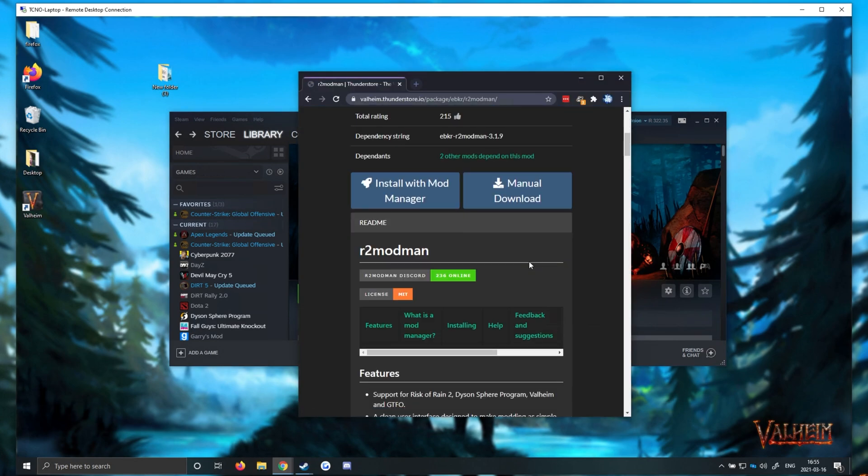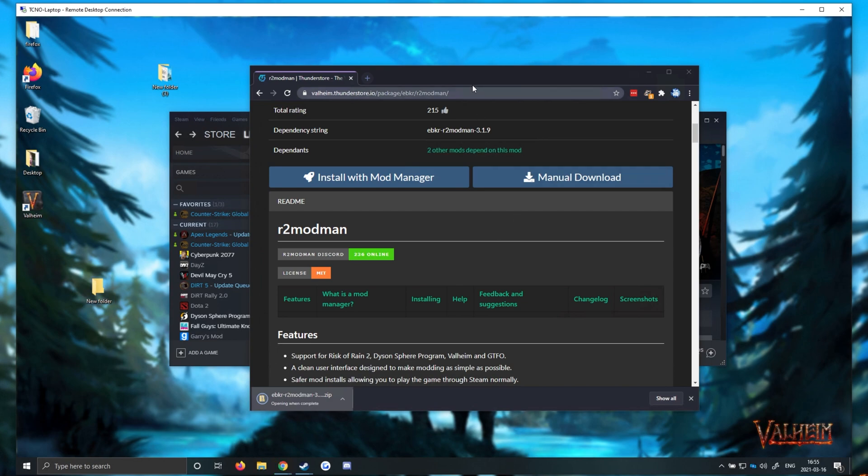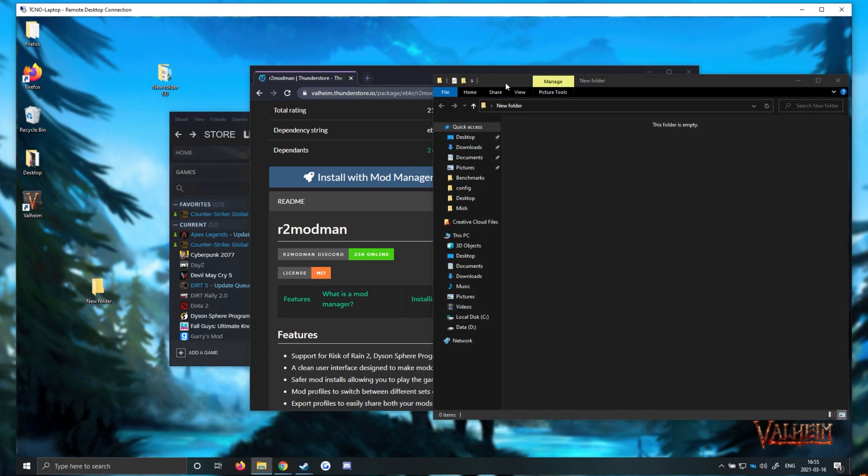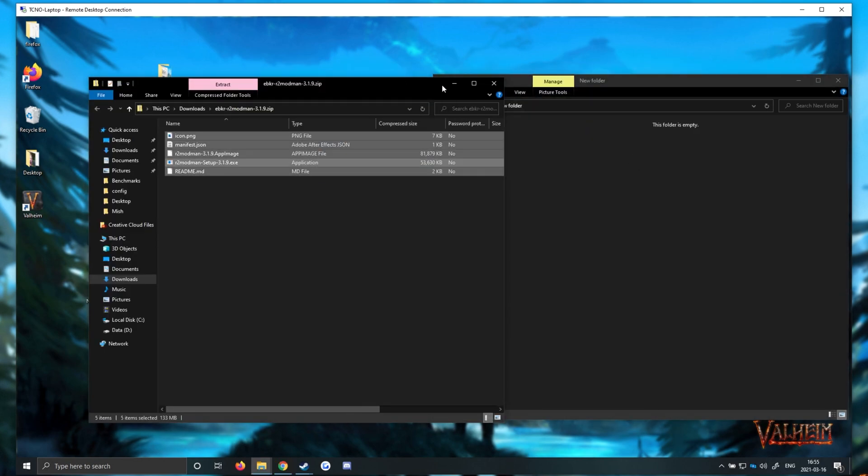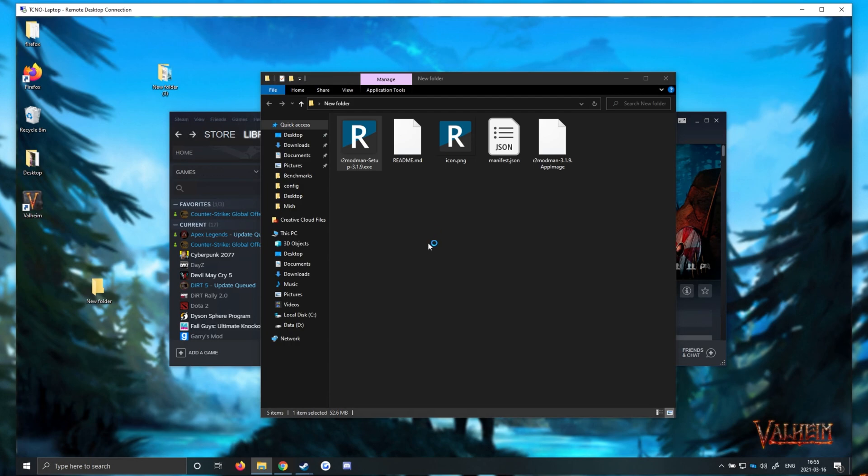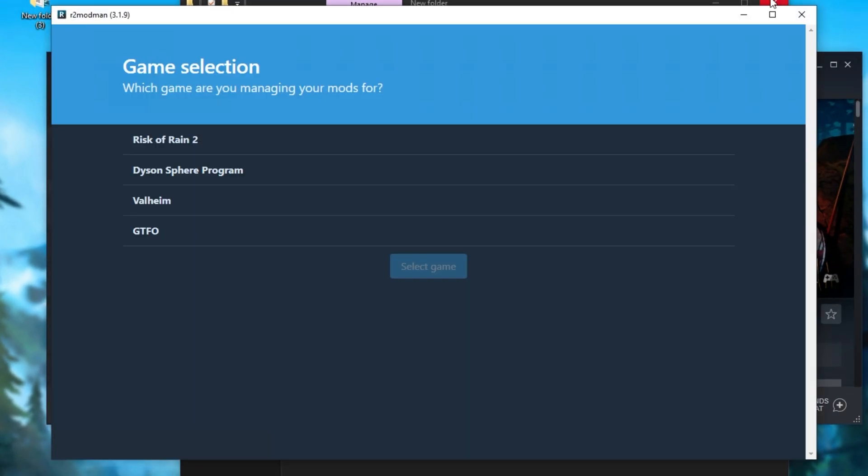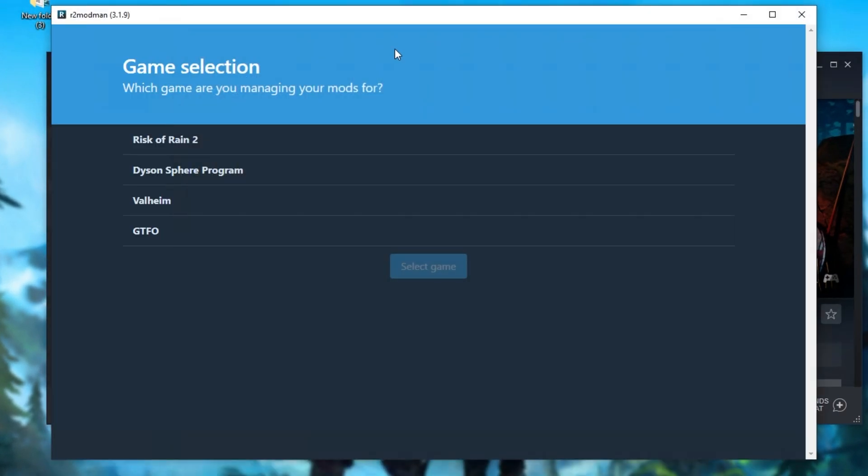Once again, I'll simply be downloading it, opening it up, I'll be dropping it into a folder on the desktop for installation, as such. Then, I'll open up the installer, and follow through to the steps as before, and then click Finish with Run checked. So, there we have it. R2 Mod Man has now been installed. I'll click Valheim to select it. Select Game.